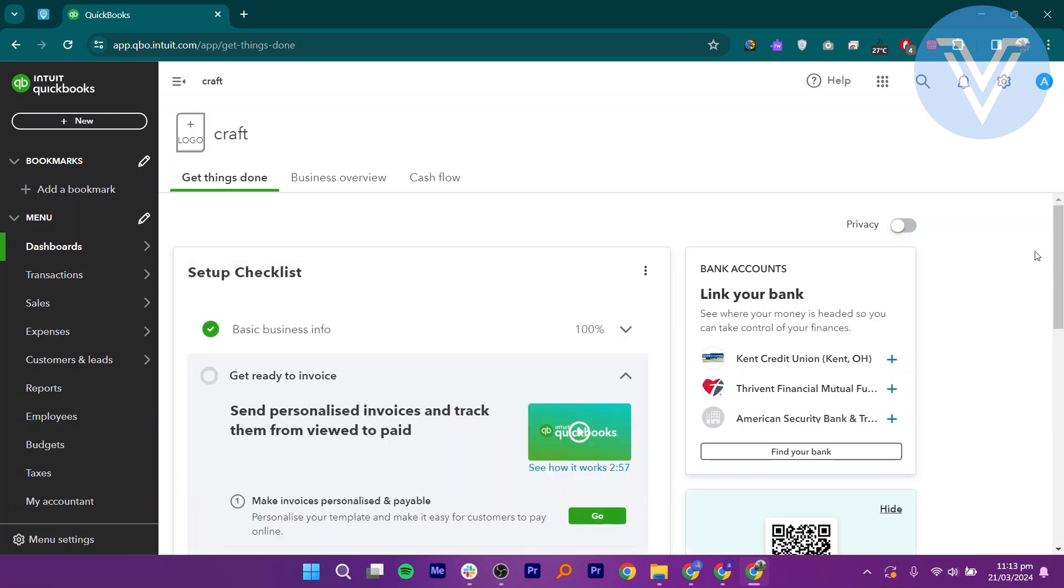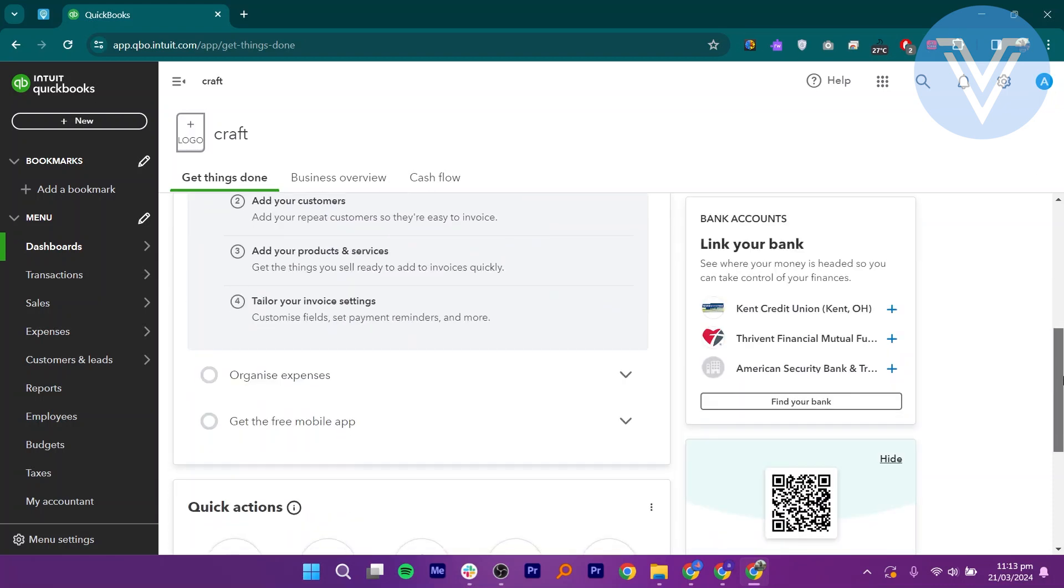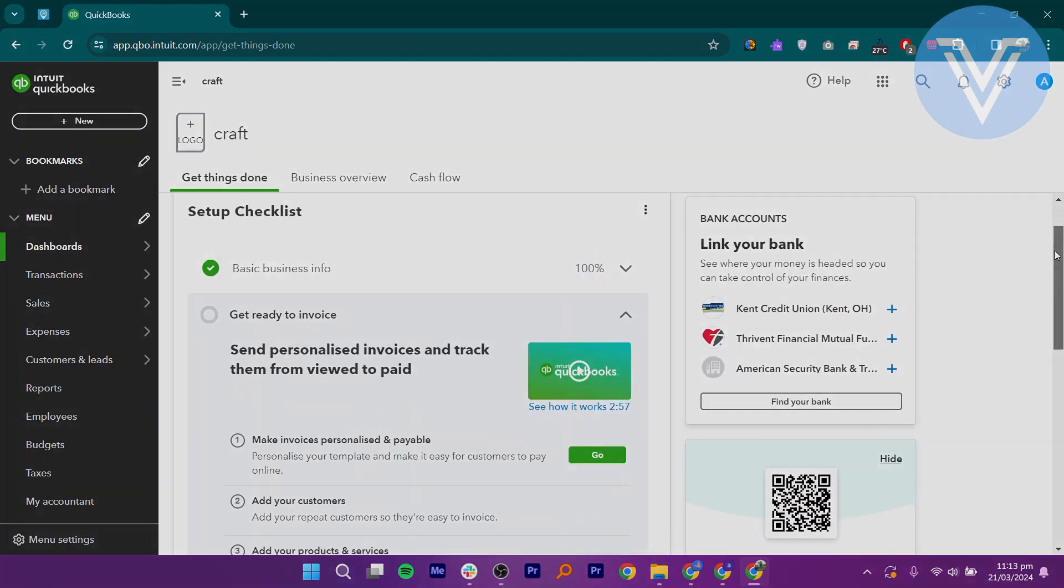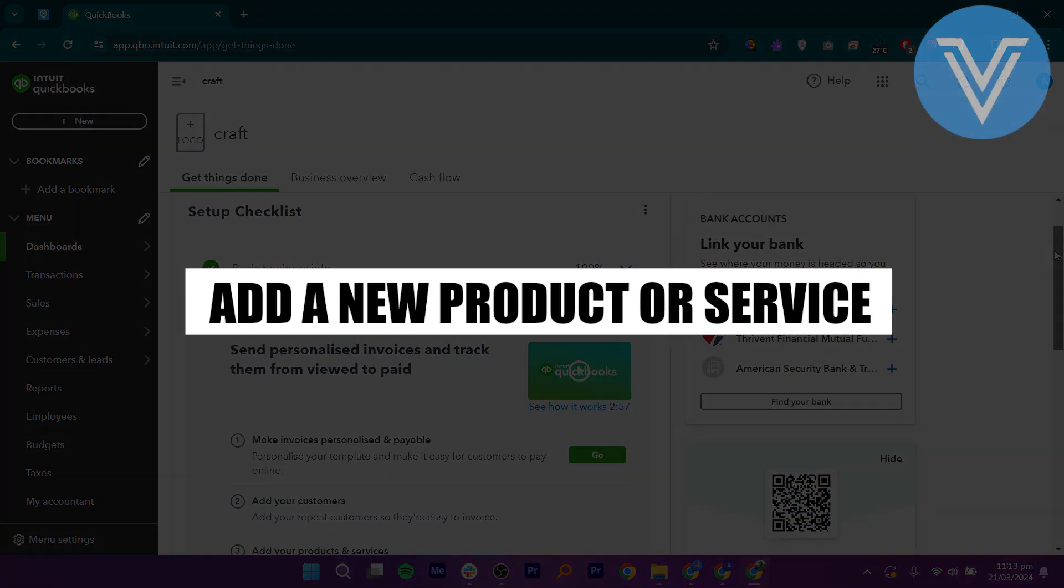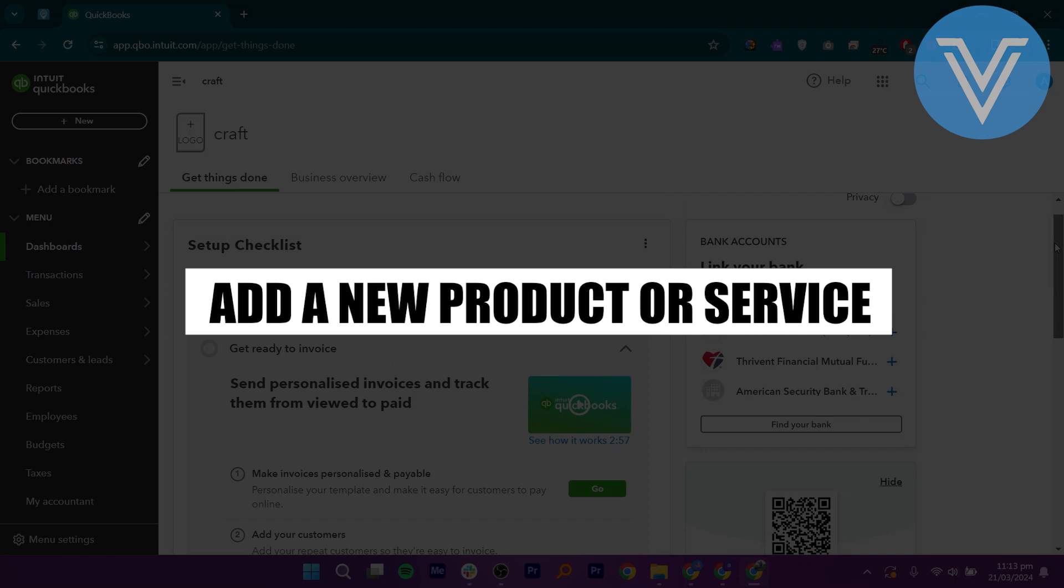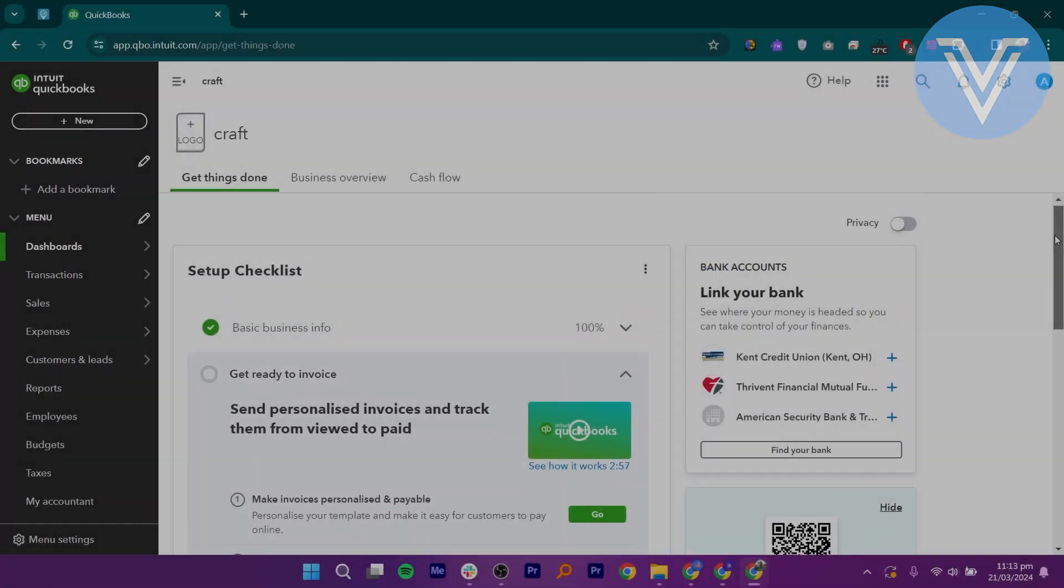Hello everyone and welcome to the channel. In this video, I will show you exactly how to add a new product or service in QuickBooks Online.